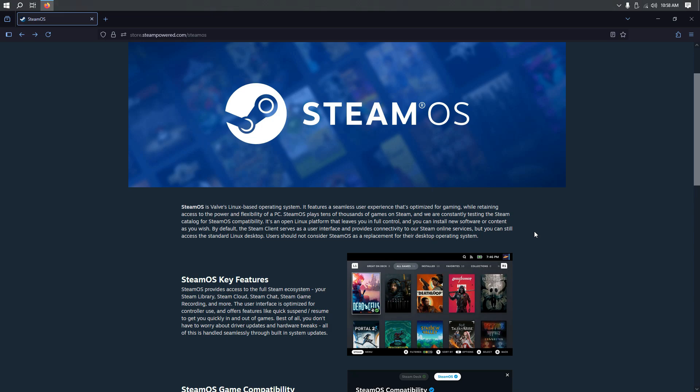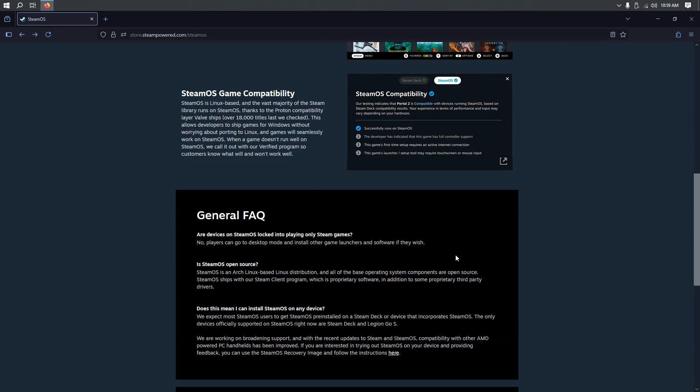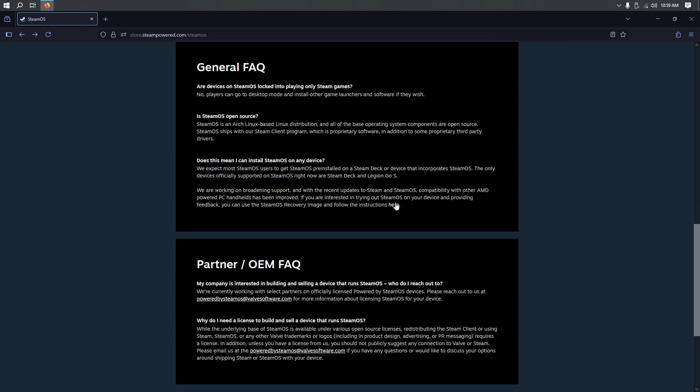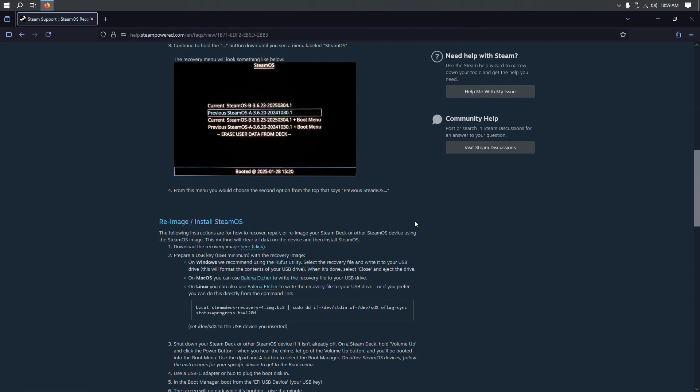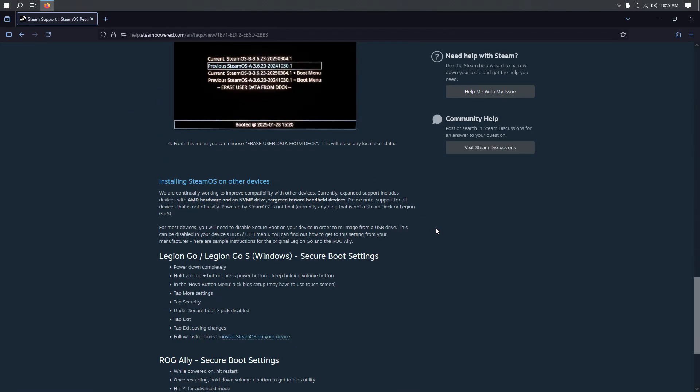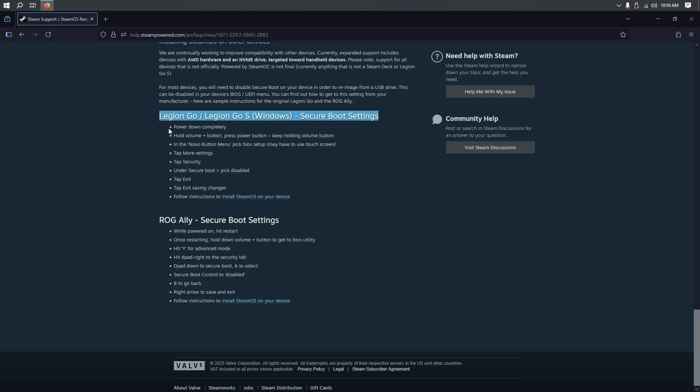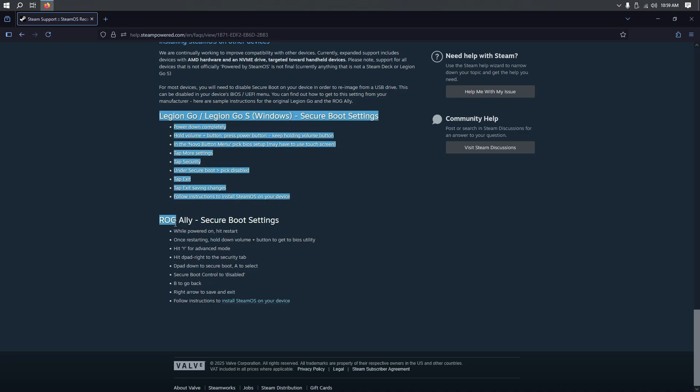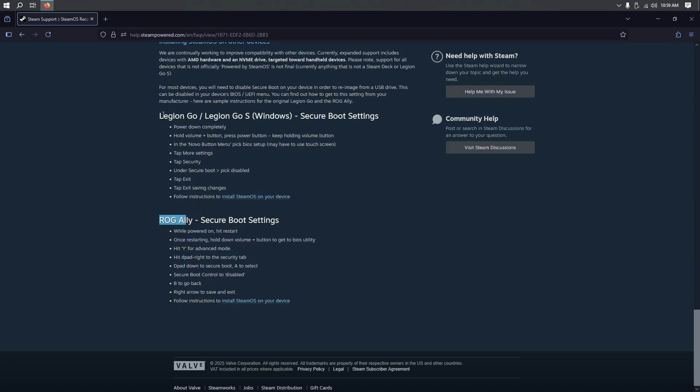And also, before you think of installing it on your laptop or desktop that has an AMD chip, of course, know that it's not gonna be an easy task. If we go down here, then click over here, then go all the way to the bottom, you will see a short tutorial on how to install SteamOS on the ROG Ally, for example, or the Legion Go, or the Legion Go S.